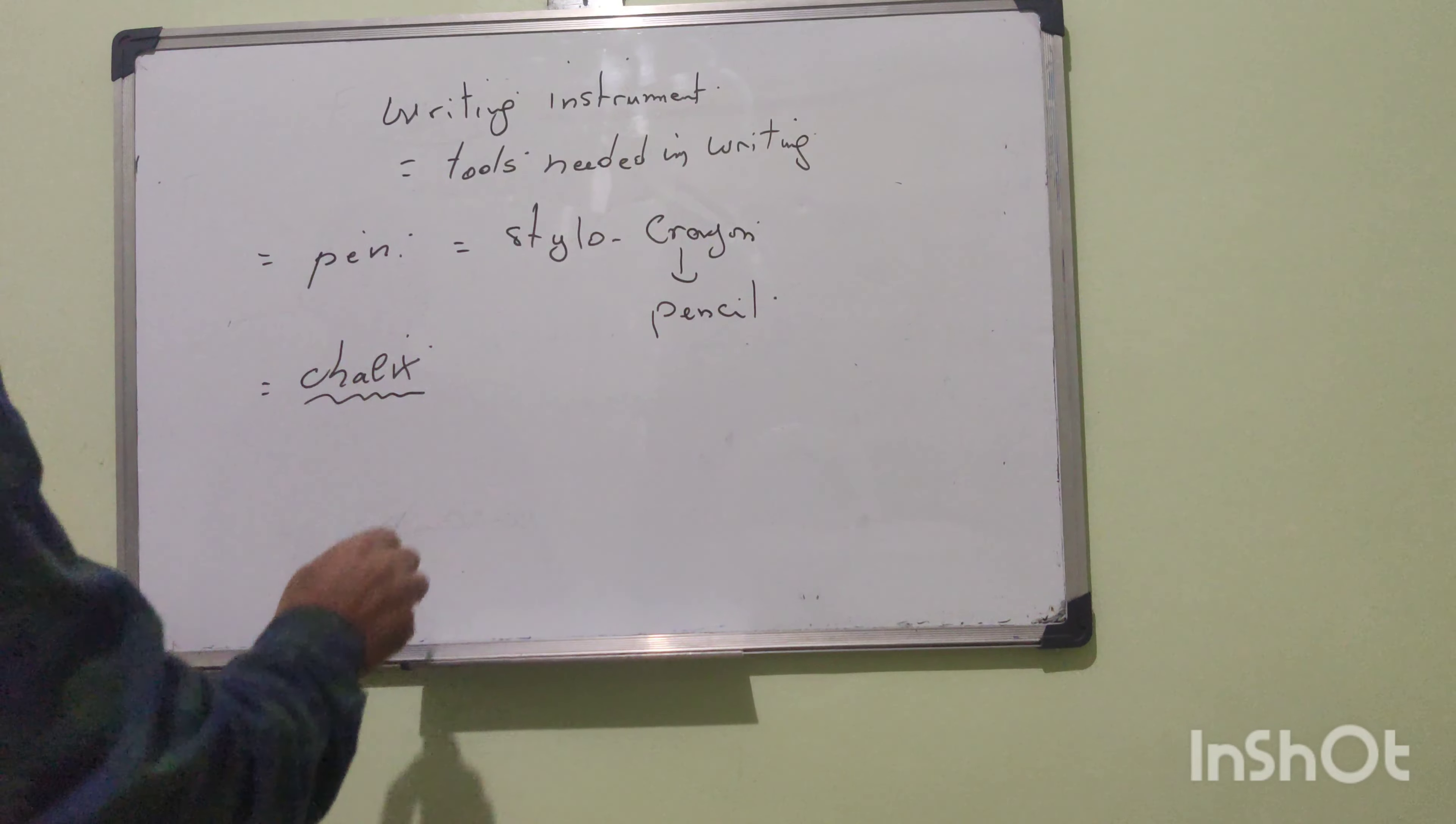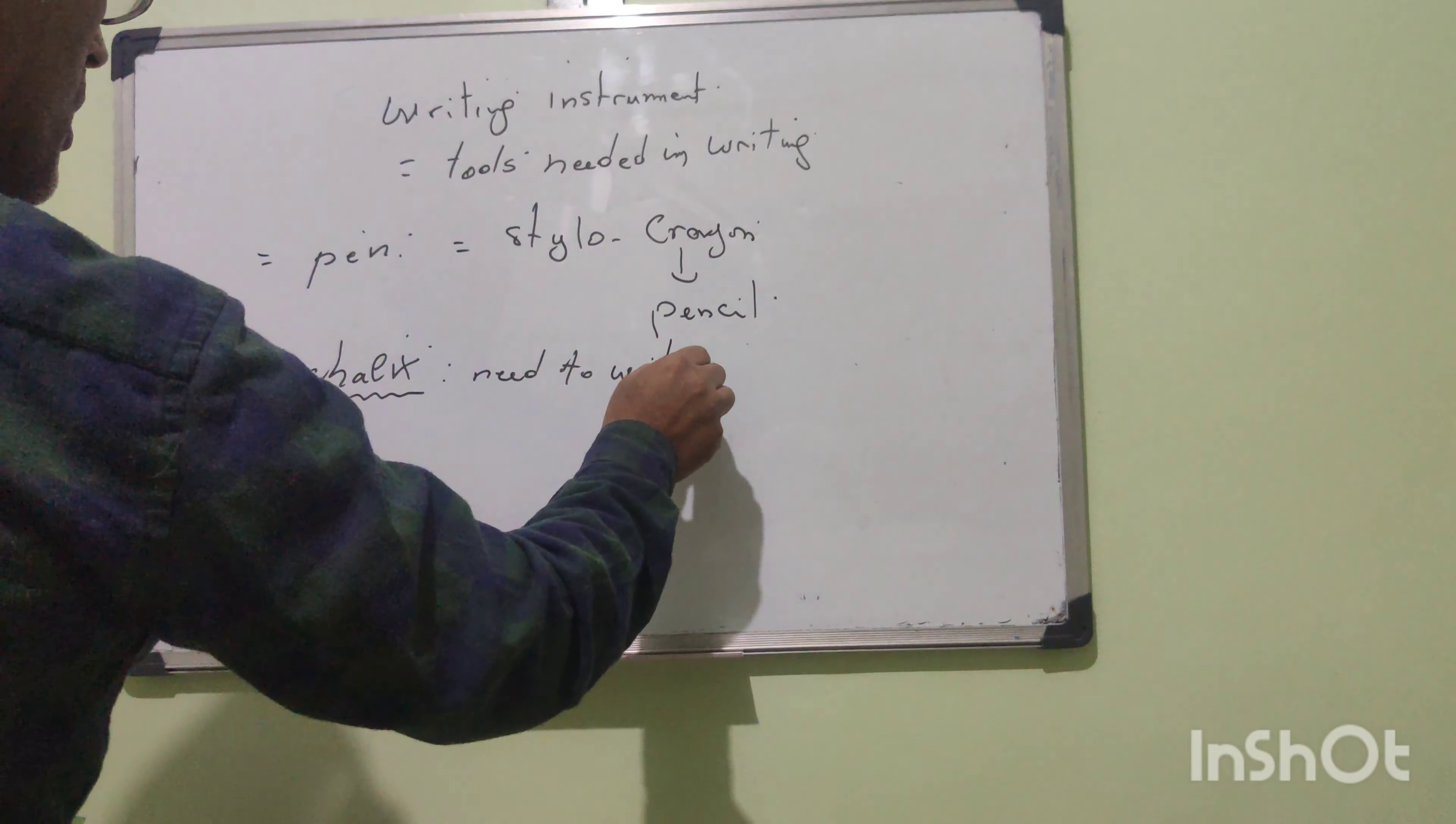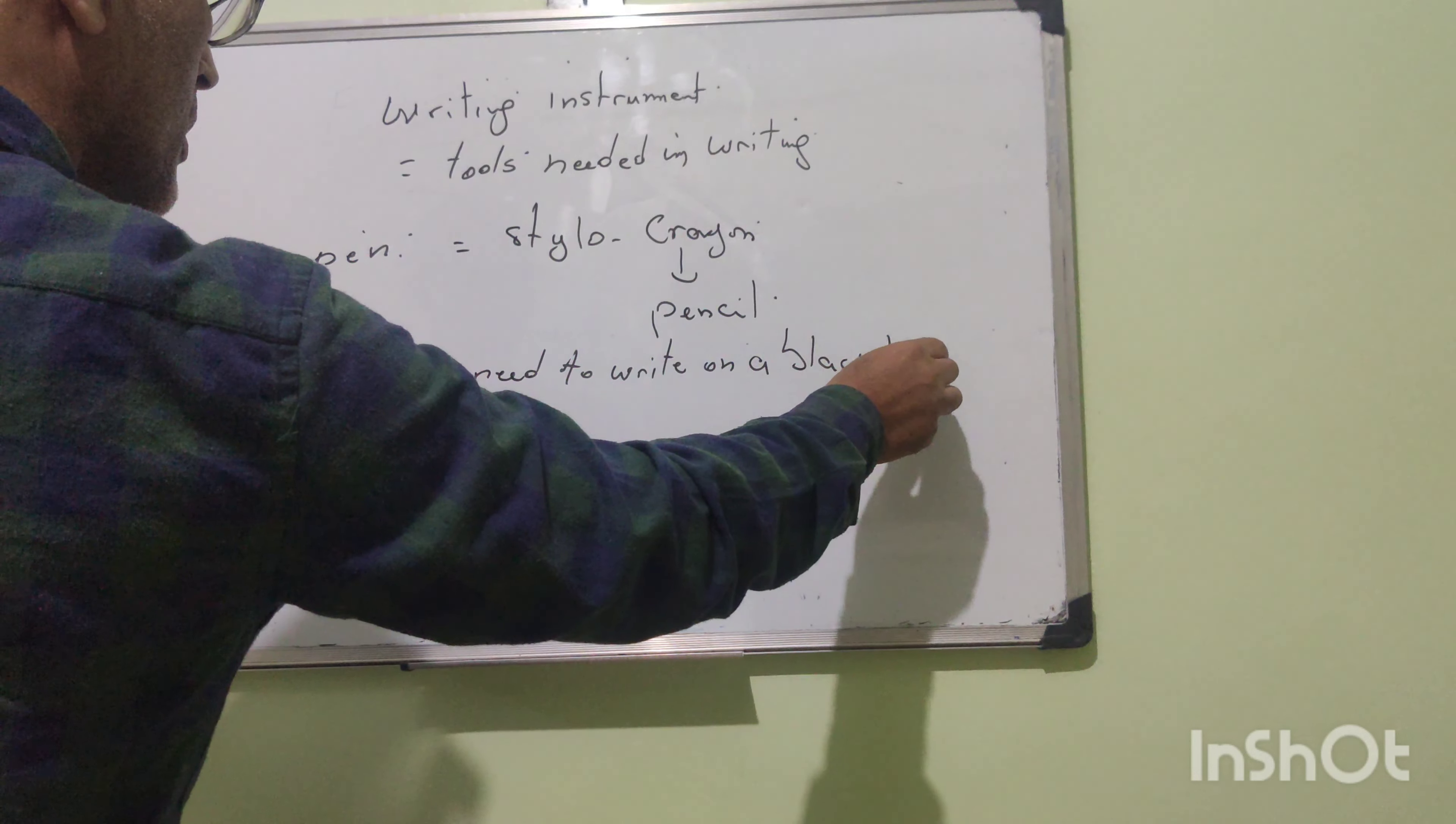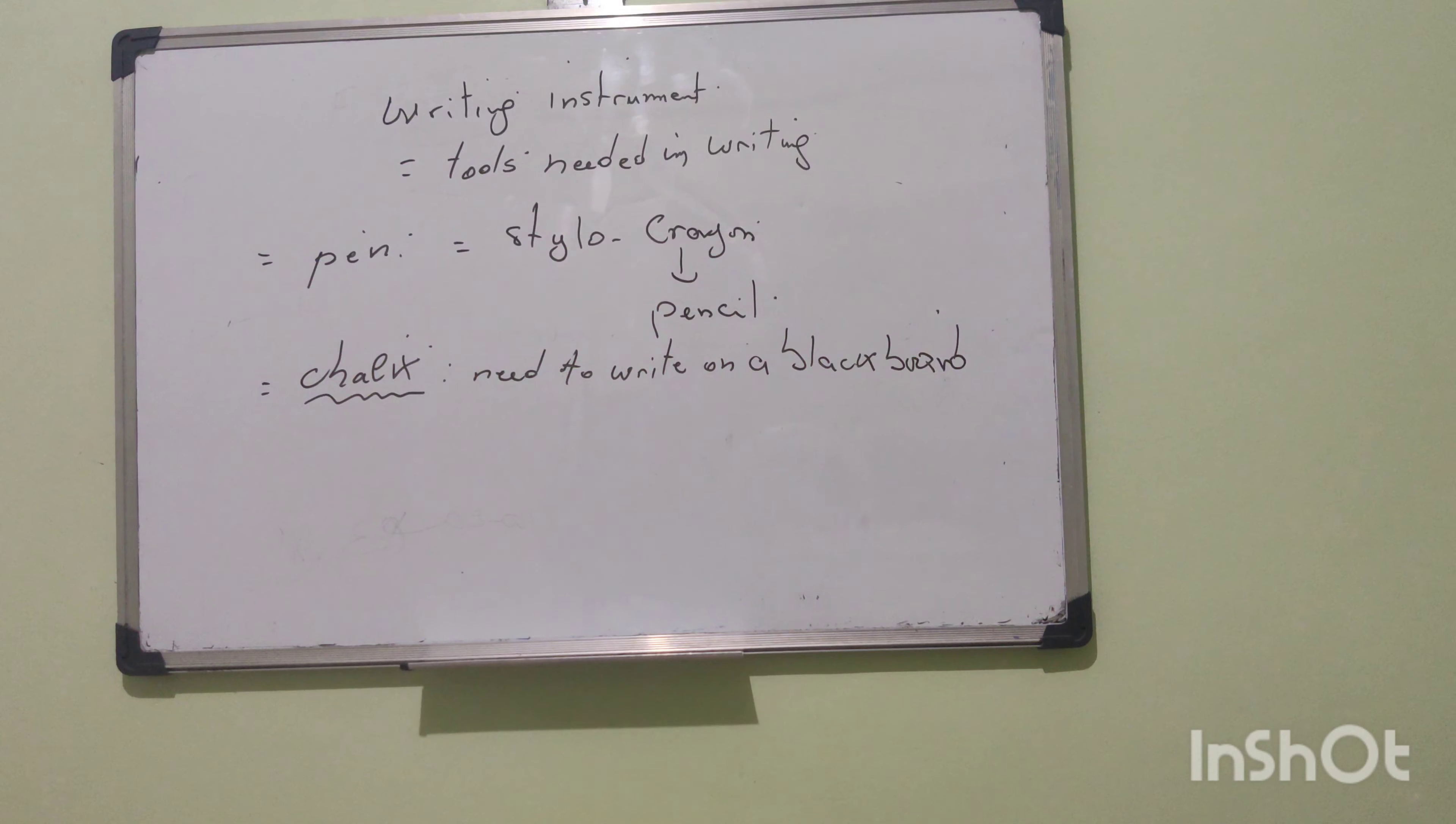Chalk, needed to write on a blackboard. A blackboard. Chalk. These are vocabulary words concerning instruments related to writing. Words concerning instruments related to writing.